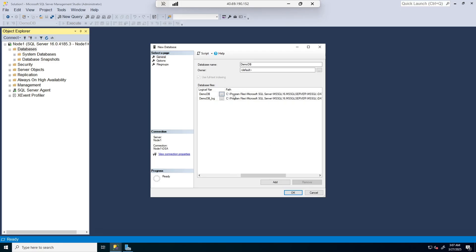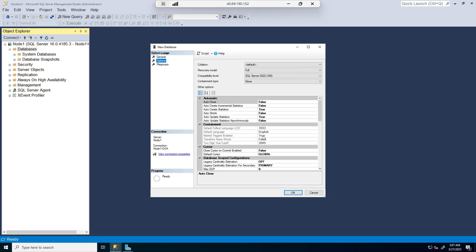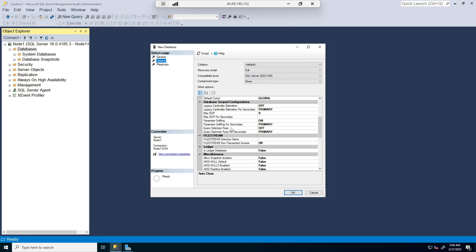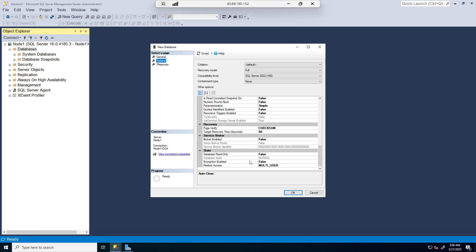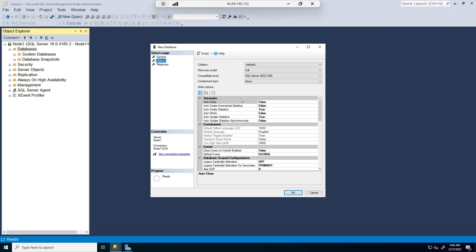Scrolling to the right, we see the location where our log and data files will be stored. These can be changed if needed, but this is the default based on how SQL Server was installed or configured. Under Options, we can decide the recovery model, and if the application has collation requirements, you can change the collation here. Otherwise, it uses the default. Compatibility level can also be changed based on the application, but I'm going to leave this to the latest.